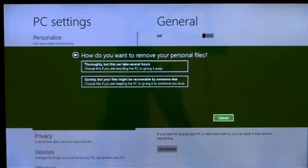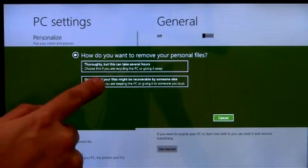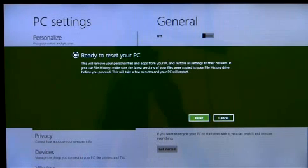On the other hand, if data security isn't a concern, I can instead choose the option to just perform a quick format on the drive.